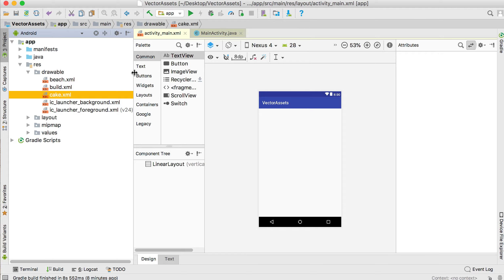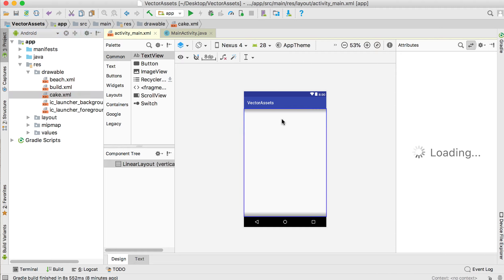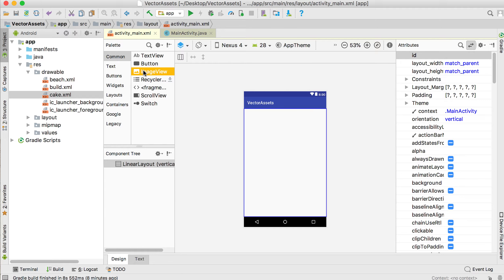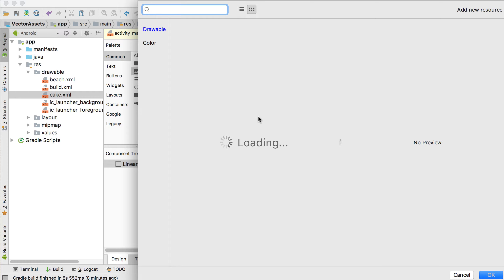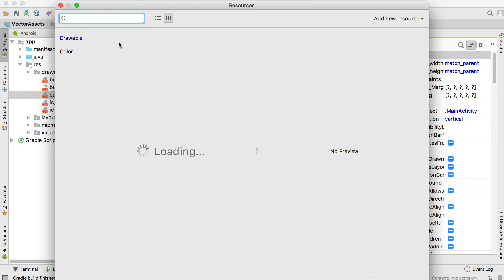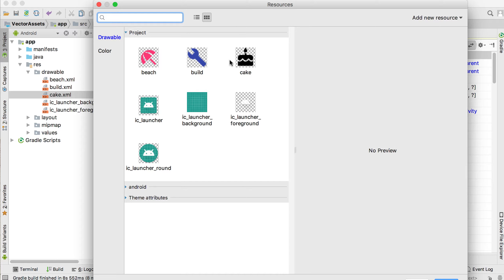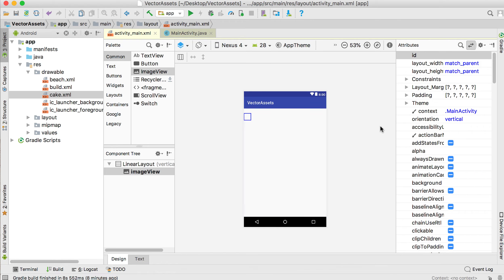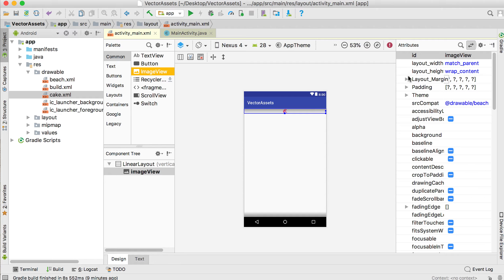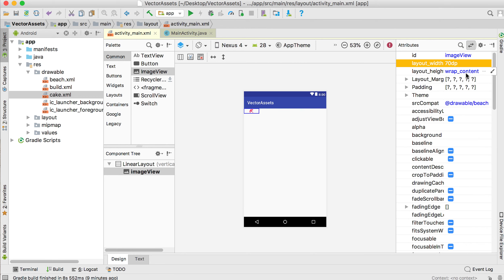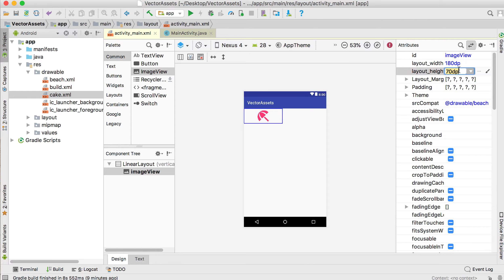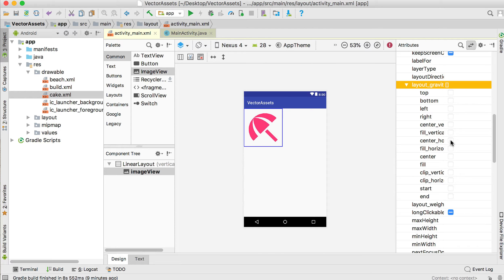Now if we want to use these vector assets in our application, it's exactly the same as any other image. You use an ImageView — drag the ImageView, it gives you a list of your resources. Go into your drawable folder, then Project, and you'll see your pictures. Start with the beach one. It's a very small picture, so set the width to 70 and the height to 70, or maybe 180 by 180 to make it bigger.